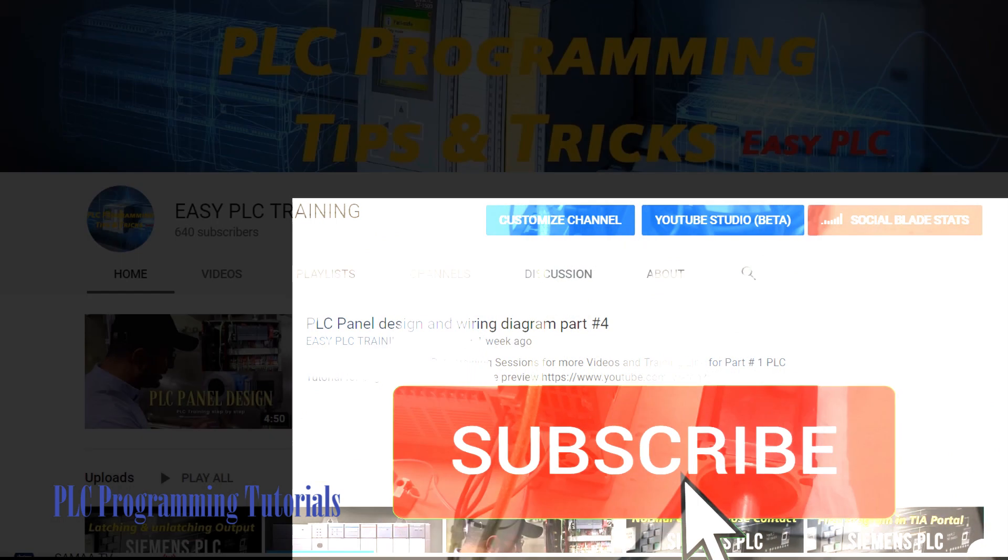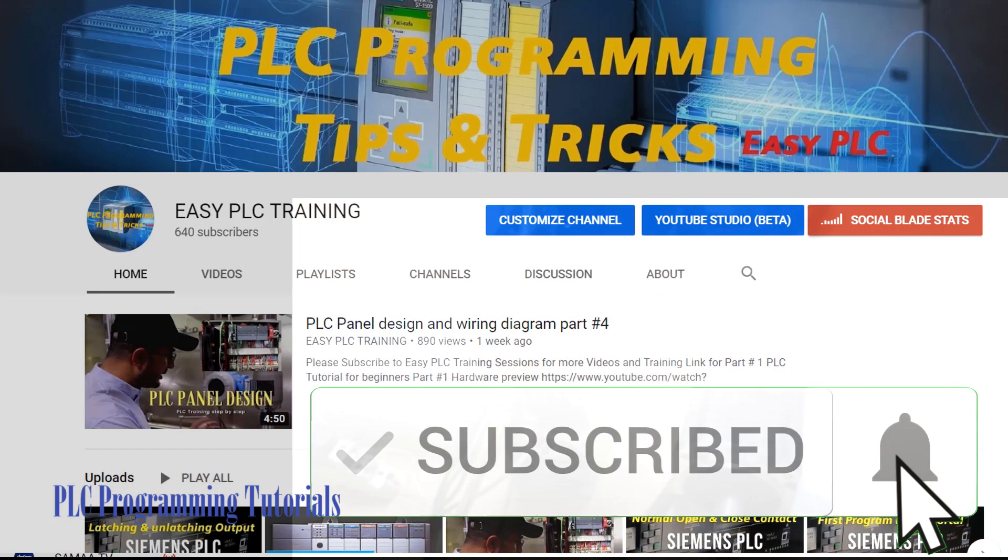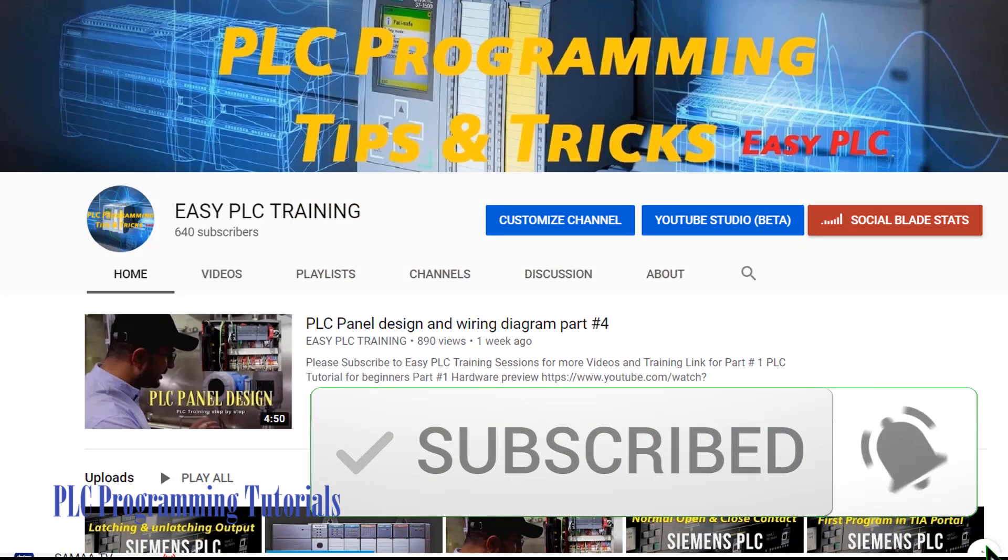So that's the end of today's session. Please subscribe my channel to stay connected with me and till next video take care and goodbye.